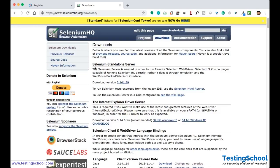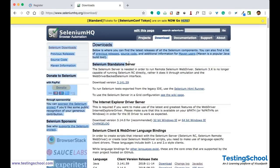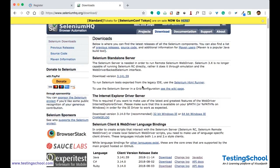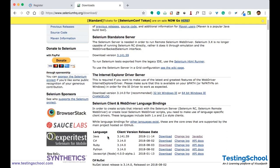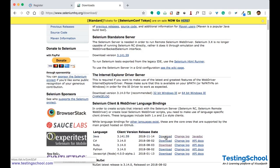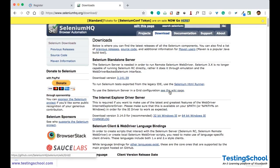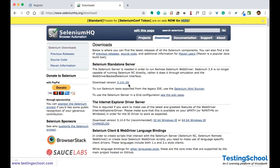You can find here the Selenium standalone server as a jar file. You can download this jar file, or you can download from the language bindings section. If you download from the bindings section you will find more than one jar file, and if you download the standalone server it will be only a single jar file.